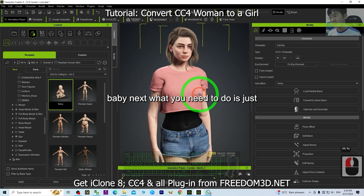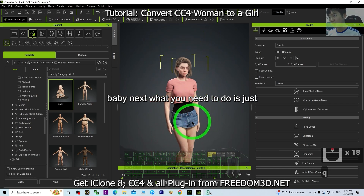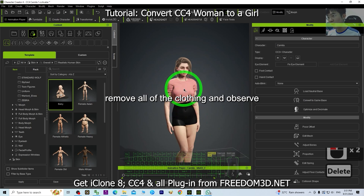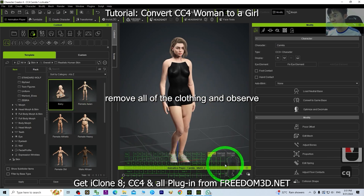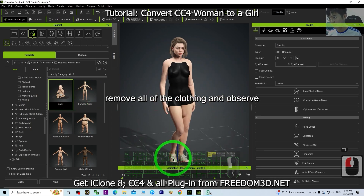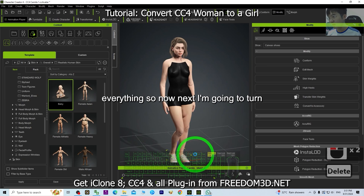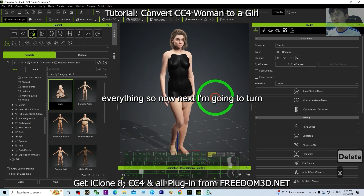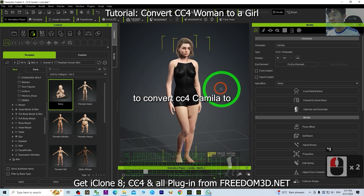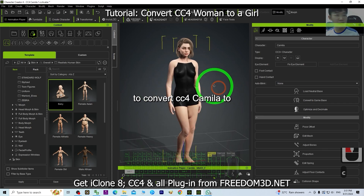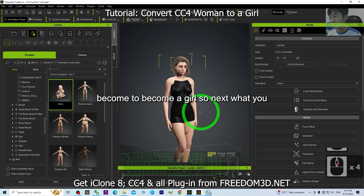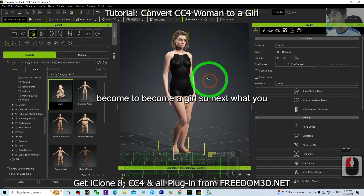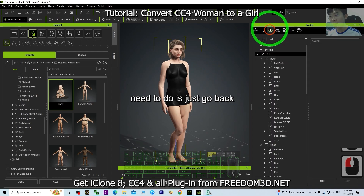Now you can see the skin is already applied. Next, remove all of the clothing and observe everything. Then go to the morph to convert CC4 Camilla to become a girl.